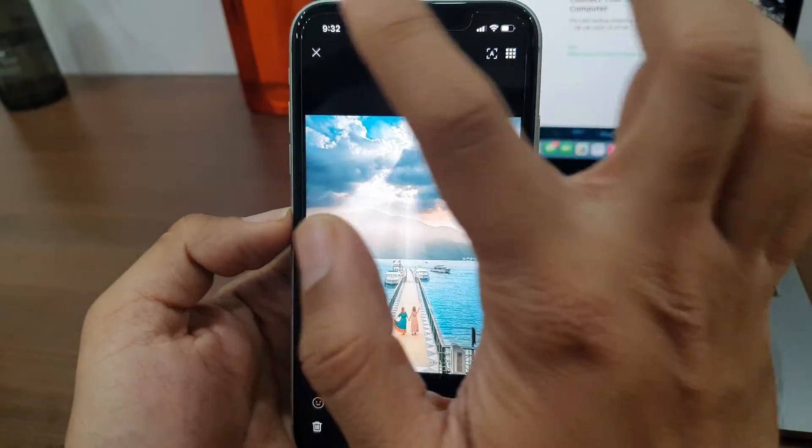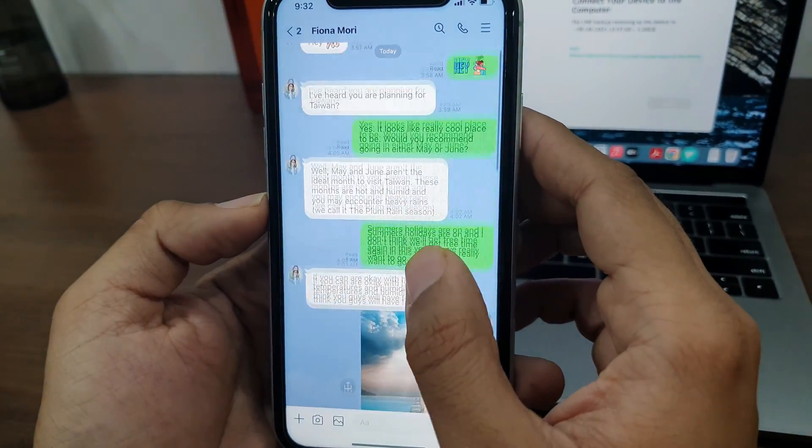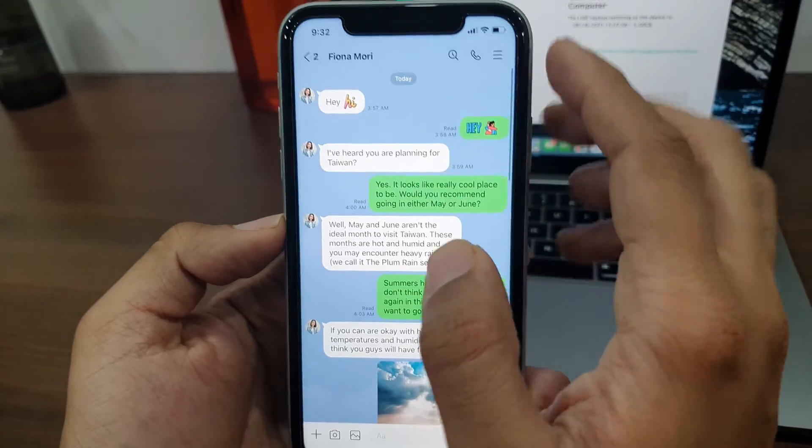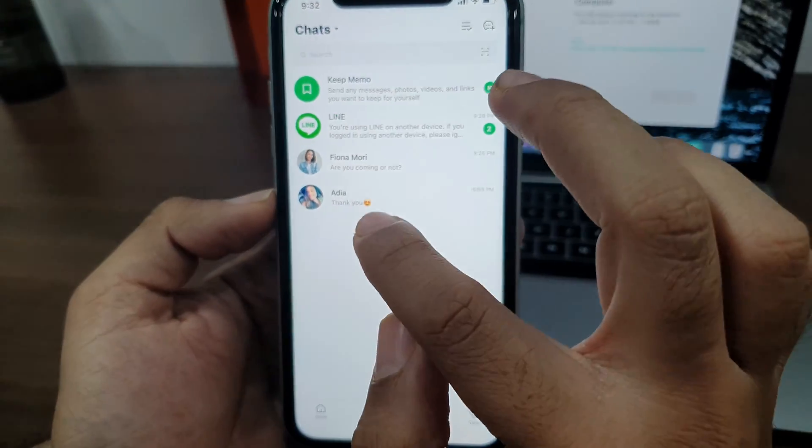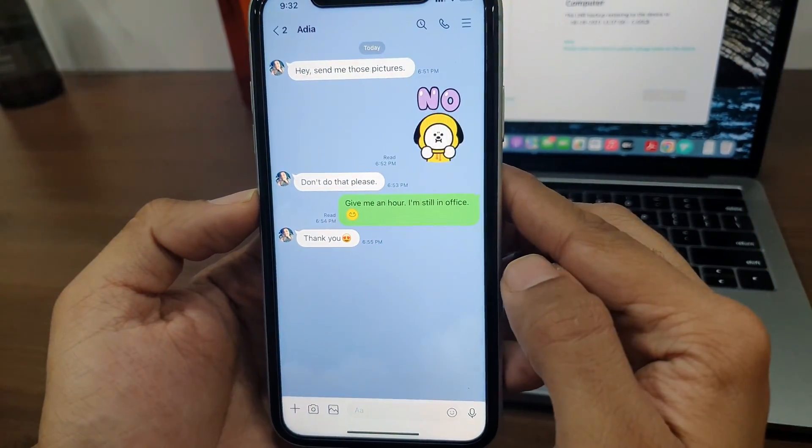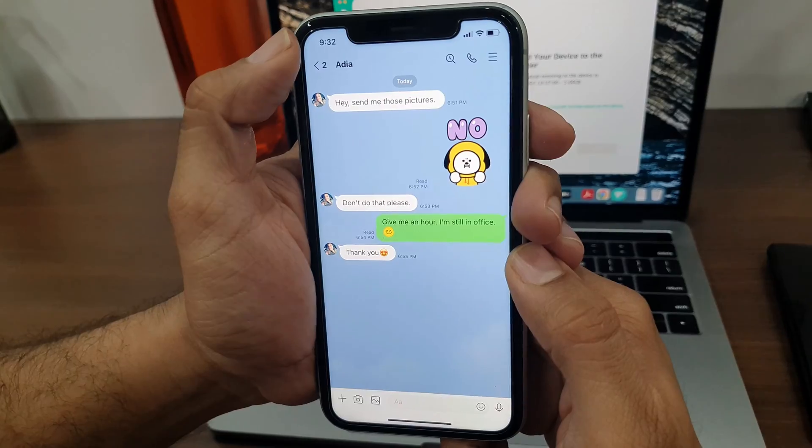If you want to transfer all the LINE chats, not just the last 14 days of chat history from Android to your iPhone, then check the next method.